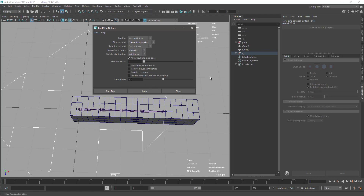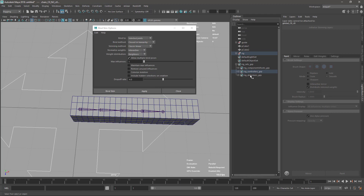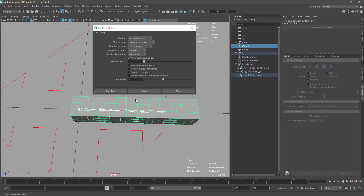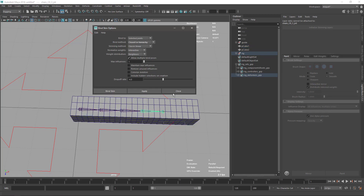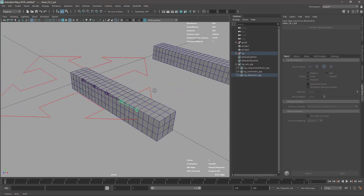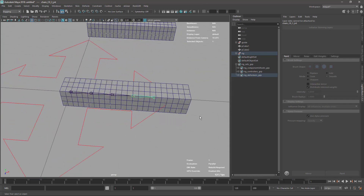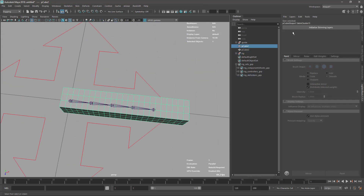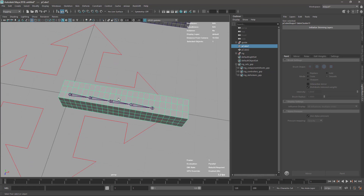Now I go to my deformers - I have a shortcut to select all members - I select my geometry and apply. Up to here it's pretty straightforward from Maya.